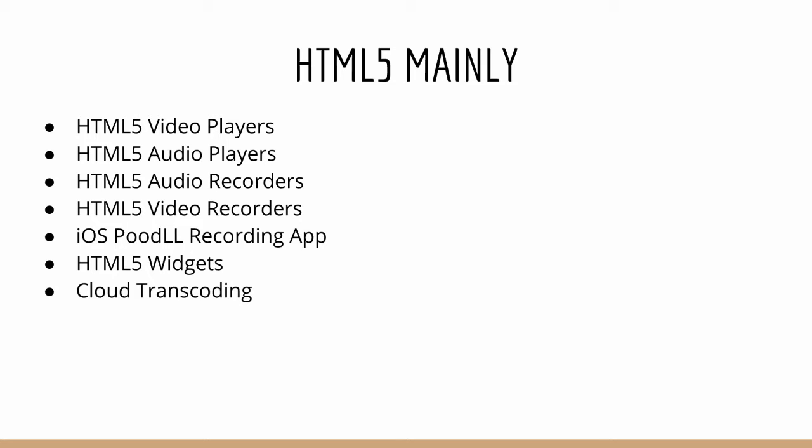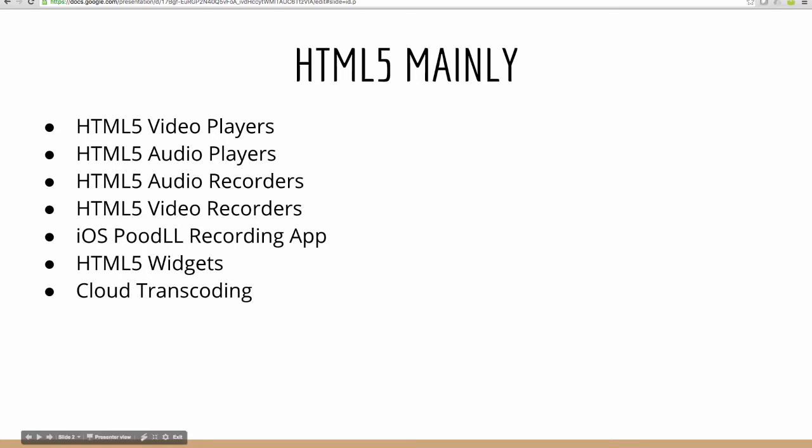And so what does that mean? It means that we need to have HTML5 video players, HTML5 audio players, HTML5 audio recorders, video recorders. We also have a new iOS Poodle recording app because audio and video recording via HTML5 is not possible yet on iOS. We also have the familiar widgets that we use in Poodle. They are HTML5 also and we've implemented cloud transcoding so that the files that are recorded and end up in different versions from different devices are transcoded into a format which is playable universally.